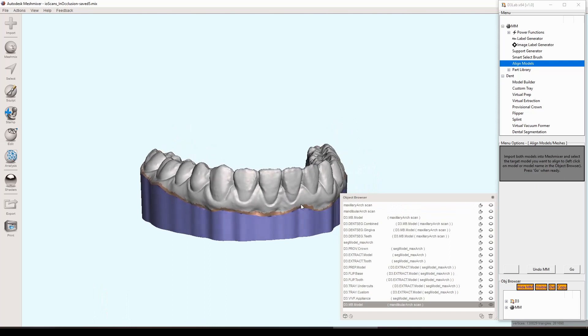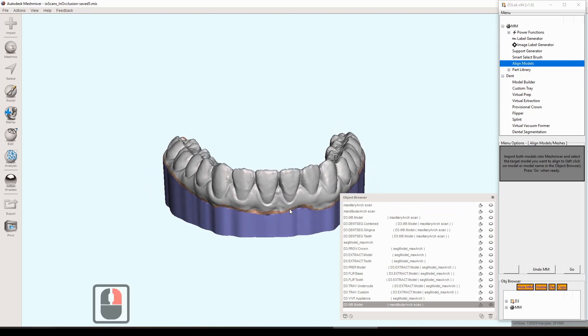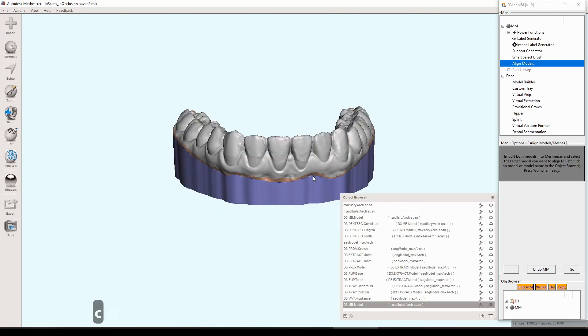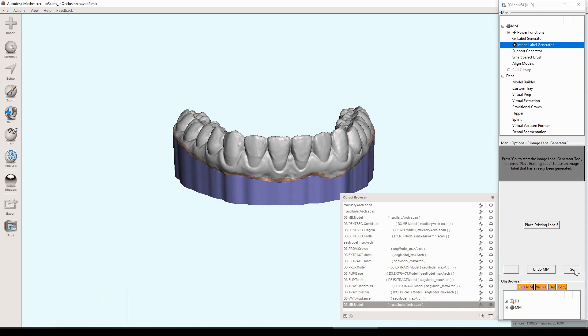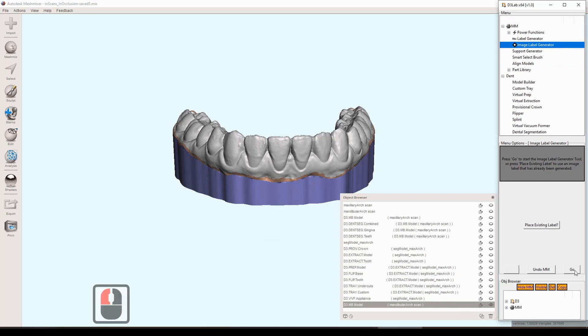We'll go ahead and start with the image label generator because it is something that is brand new. In d3 mesh you can only do text labels. Now in d3 lab you have the ability to do both text and image labels that includes logos, pictures, pretty much anything. The image label generator creates these stencils and then labels from those stencils that you can apply to any model within mesh mixer.